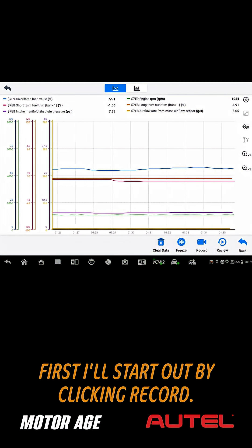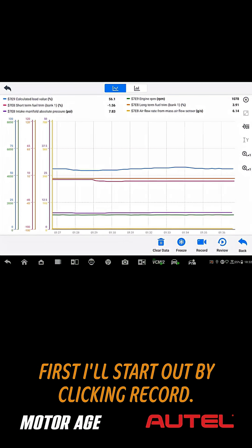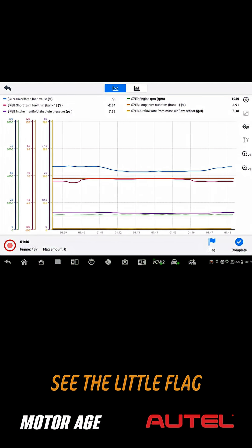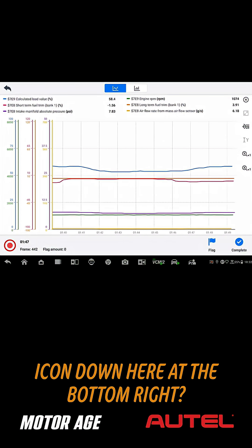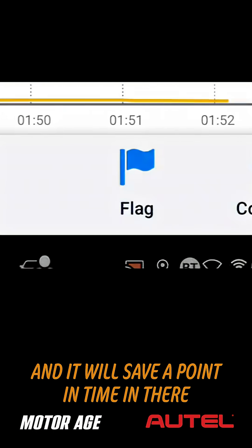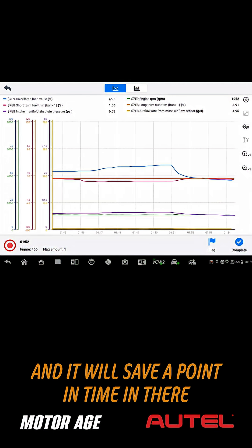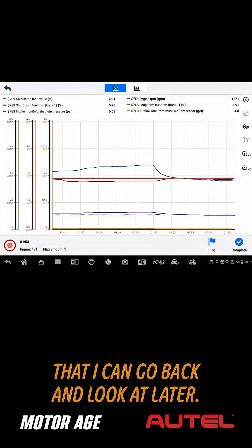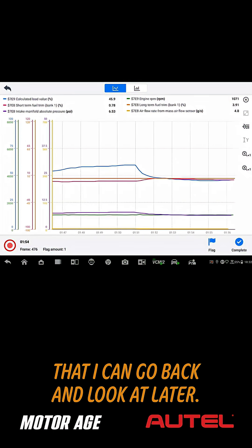First, I'll start out by clicking record. See the little flag icon down here at the bottom right? I can click flag, and it will save a point in time in there that I can go back and look at later.